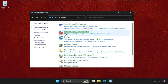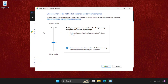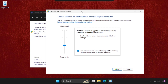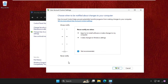In System and Security, click on Security and Maintenance, then click on 'Change User Account Control settings'. On this window, we have to set this option up to 'Never notify'. If I wanted to disable this option, I will take this slider down to the bottom level.